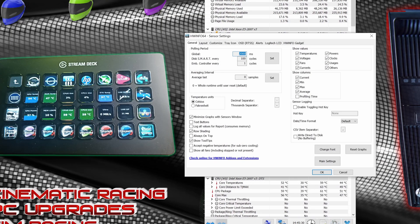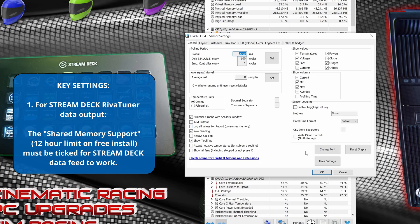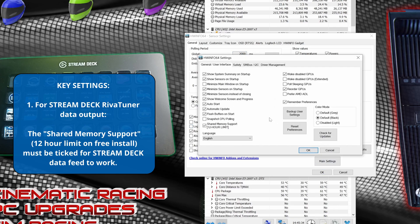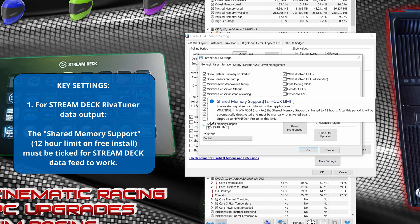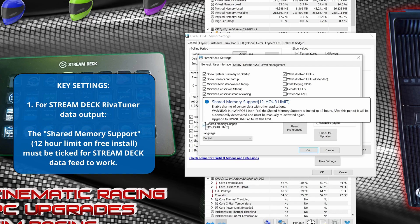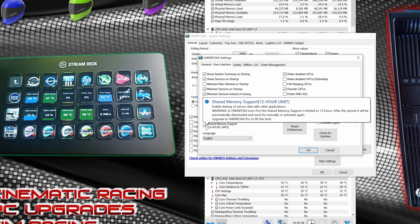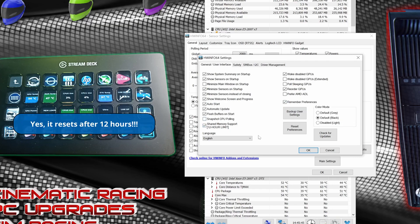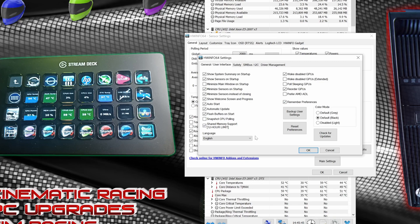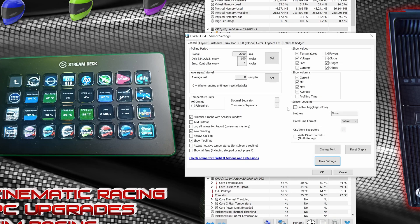Well, if we click on settings, first things first, in order to even use your Stream Deck to monitor your data, this setting must be toggled: shared memory support. Take note, yes there is a 12 hour limit. So after 12 hours you've got to come back and re-tick that option, otherwise it doesn't work. Unless you're on the paid platform, in which case you'll be fine.